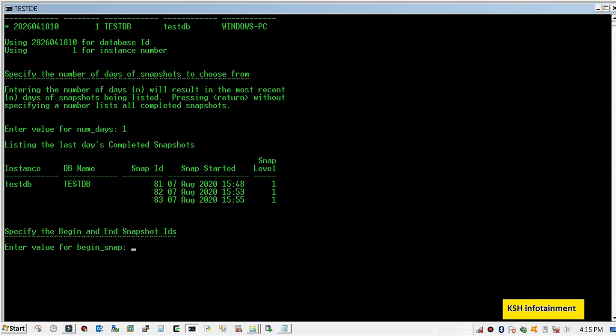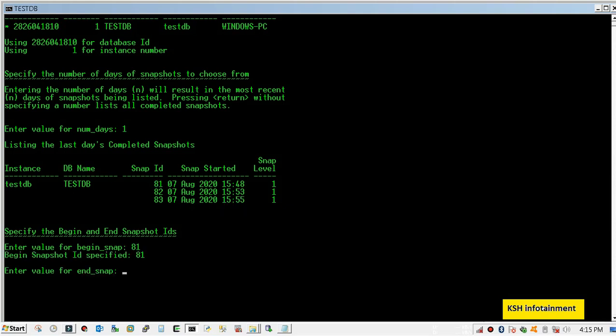The begin snap is 81 and end snap is 83.